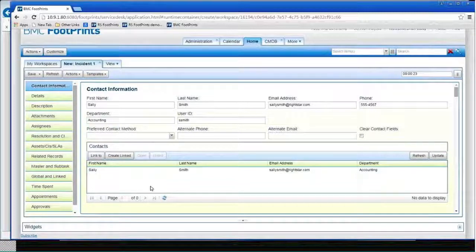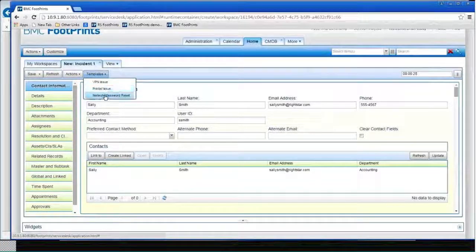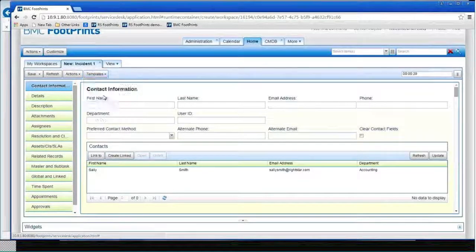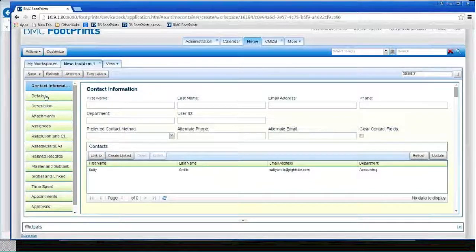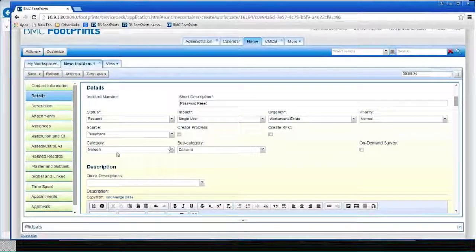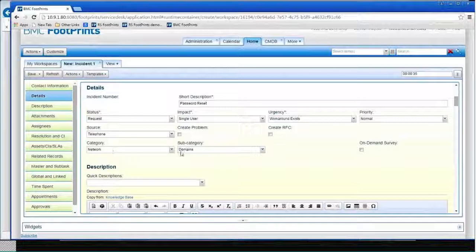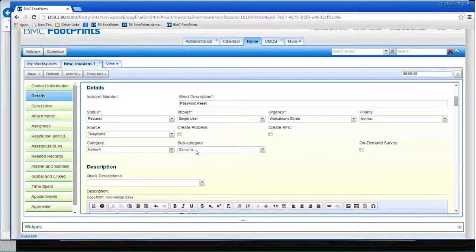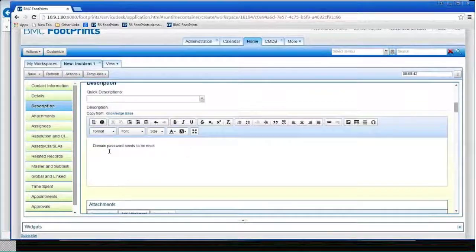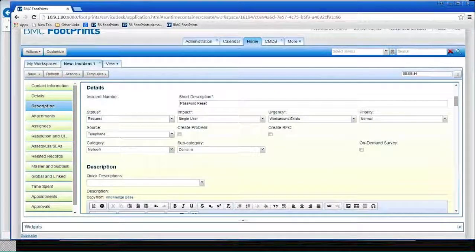And I simply want to reset her password. So I've got a template. Instead of having to fill out a bunch of other stuff, I can come up here and I can say, use the network password reset template that I've got. And if I go down to the details section, it's filled in this information for me. It's a network domain subcategory, which is the category we've chosen for it. It's domain name, password needs to be reset. It's in the short description, password reset.